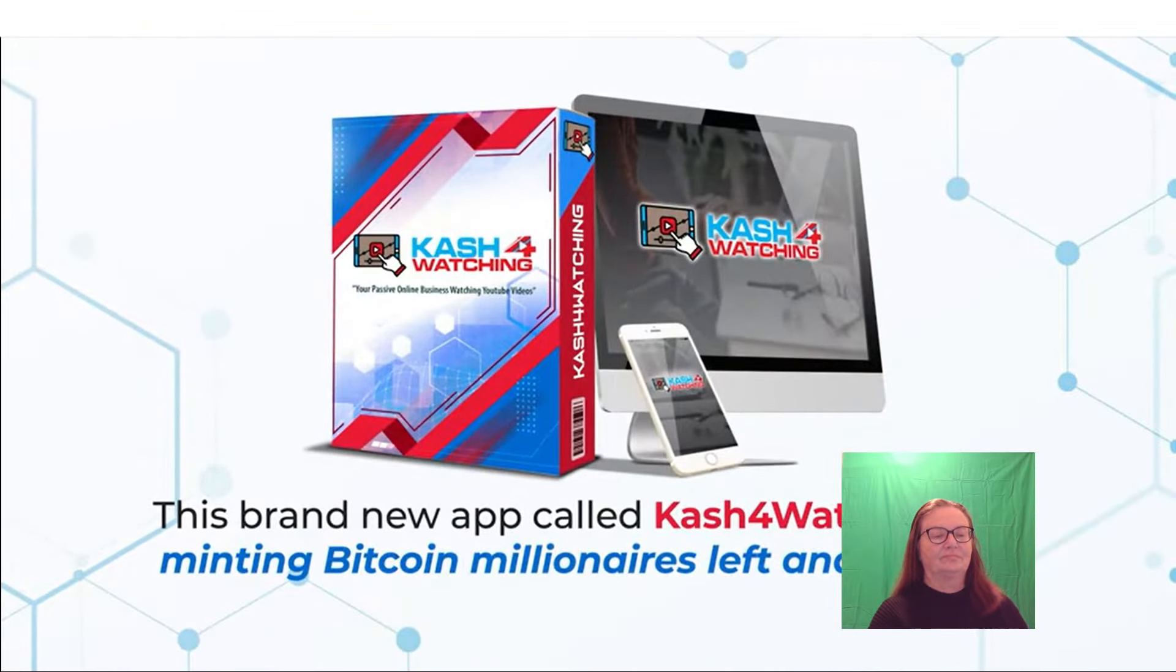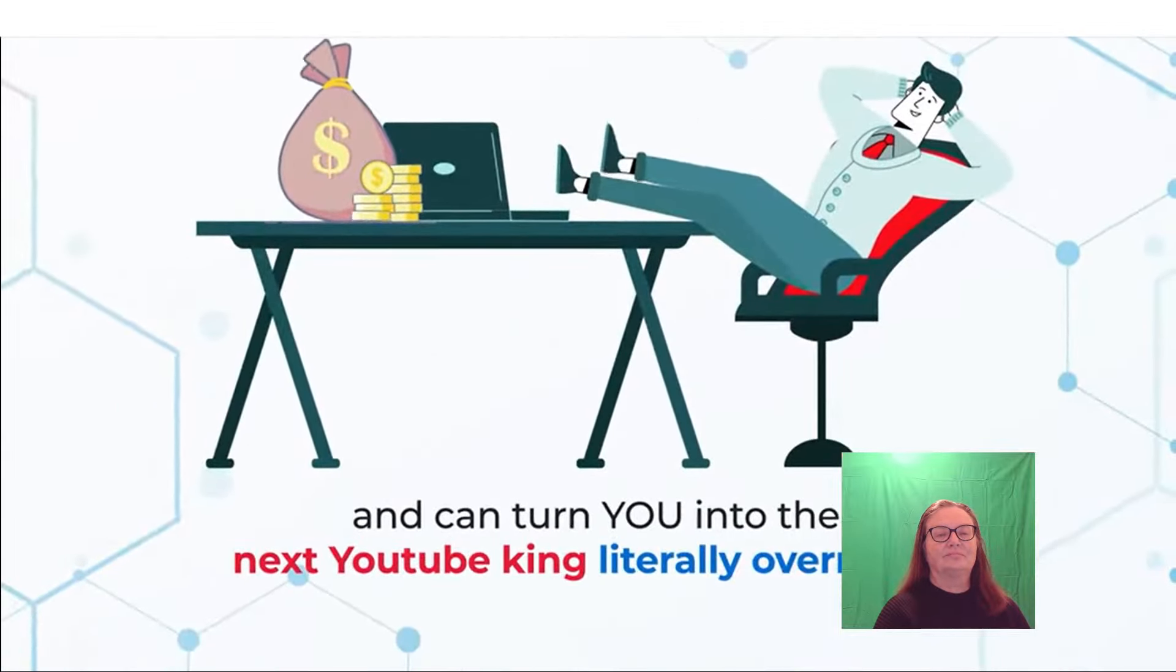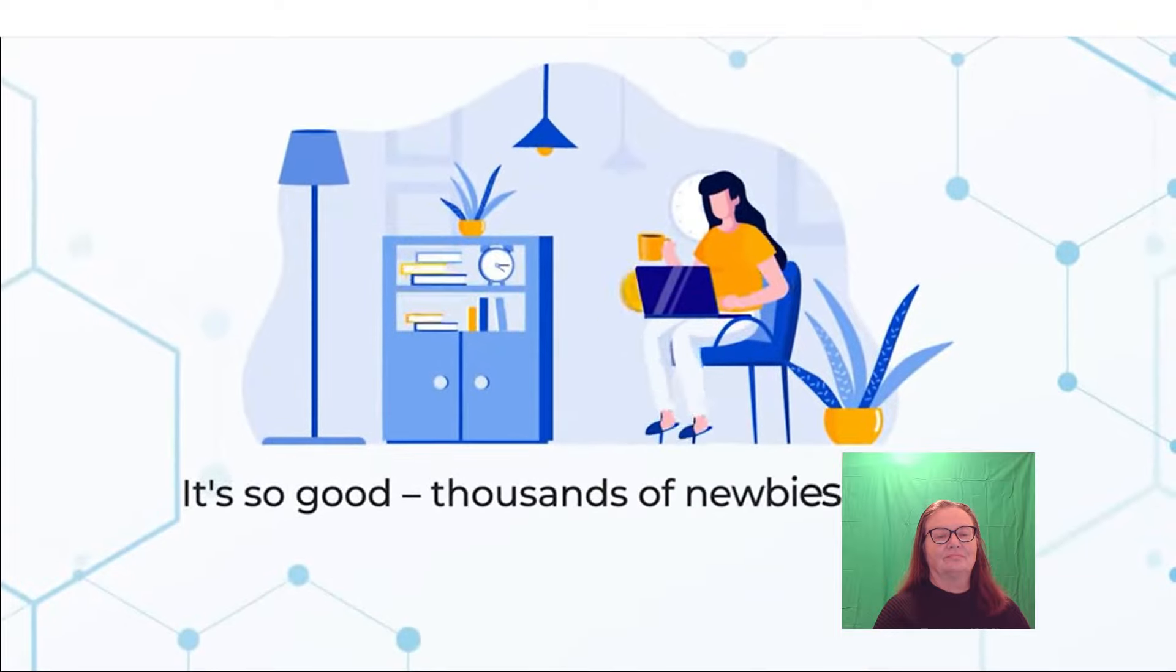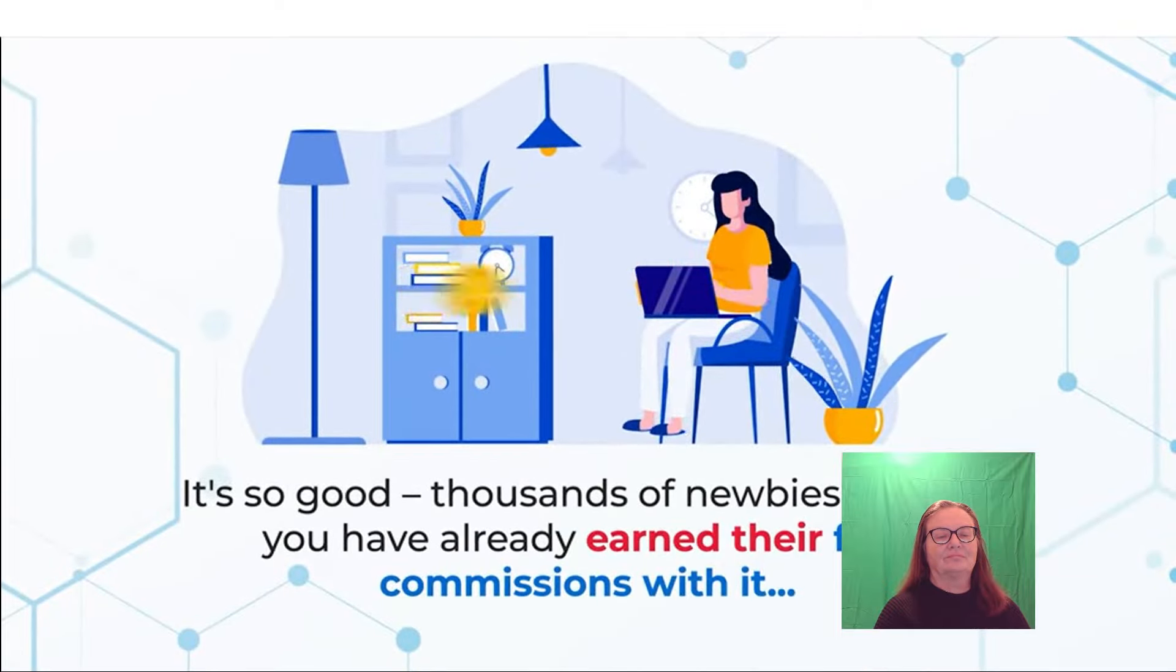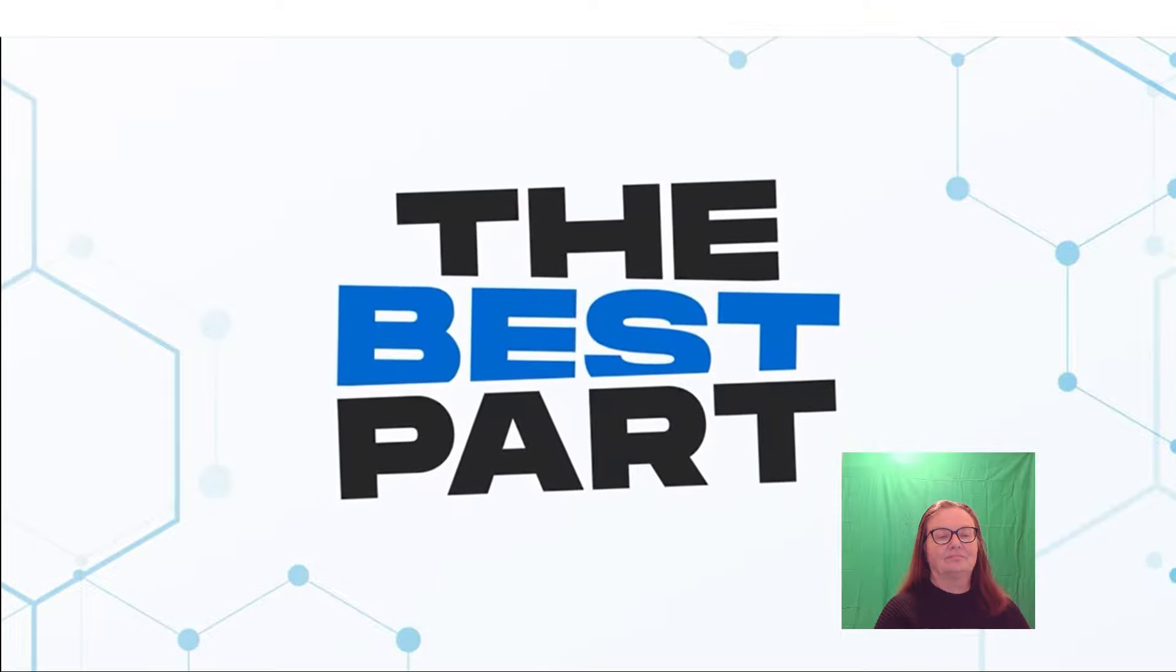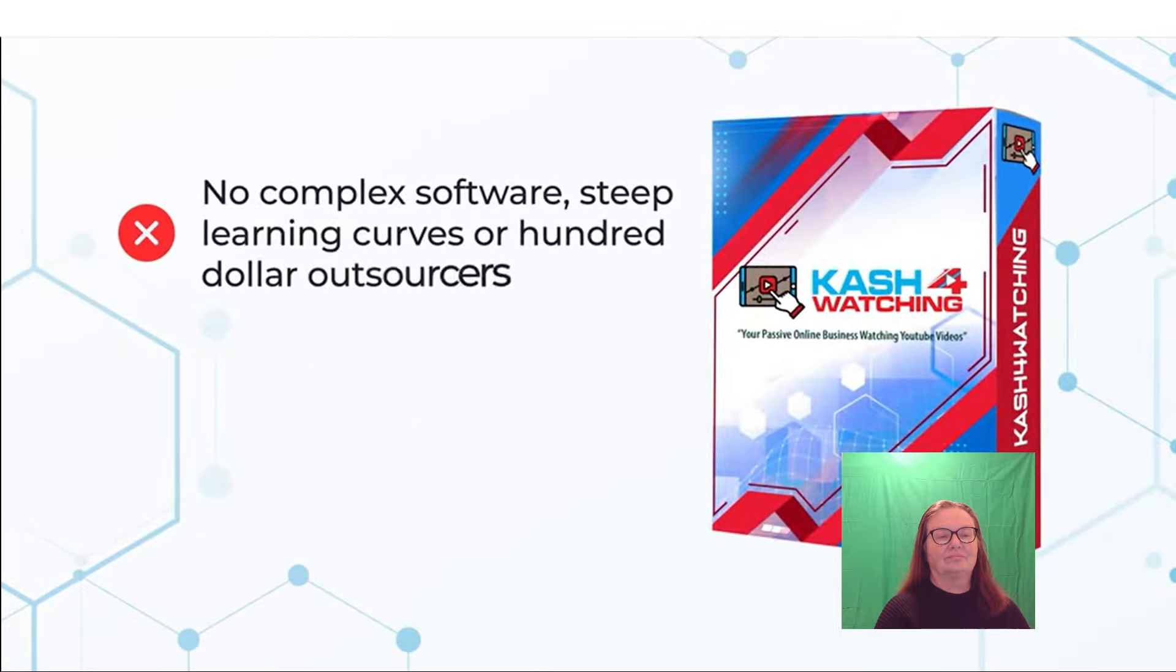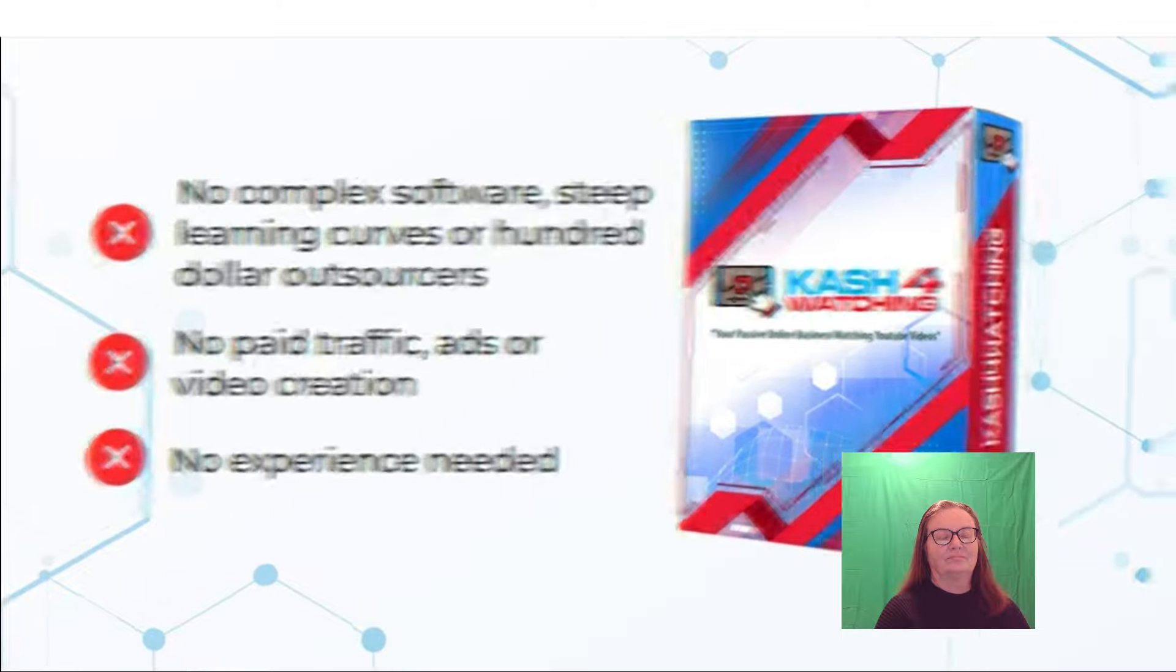In fact, all you need to do to get paid is to browse YouTube. That's right. With this software, if you can watch random videos on YouTube or TikTok, you can bring home thousands a day in revenue, without ever having to be on camera or record your own videos. This brand new app called Cash for Watching is minting video millionaires left and right, and can turn you into the next YouTube king literally overnight. It's so good, thousands of newbies just like you have already earned their first commissions with it. And the best part, it requires no complex software, steep learning curves or $100 outsourcers. No paid traffic, ads, or video creation. No experience needed.